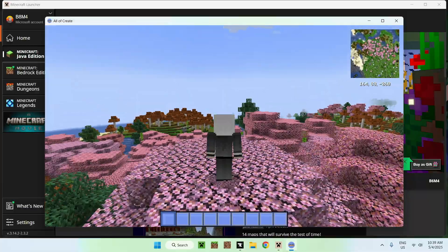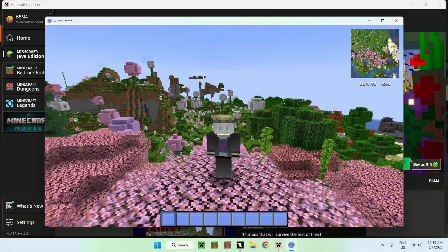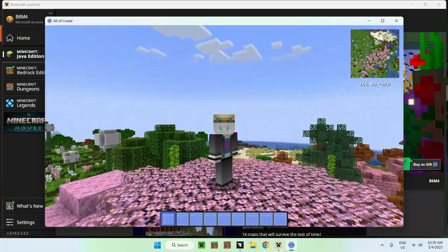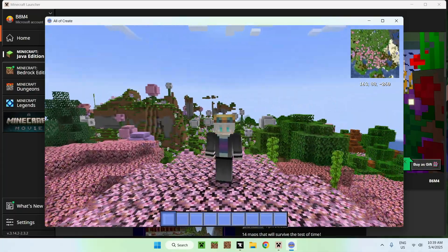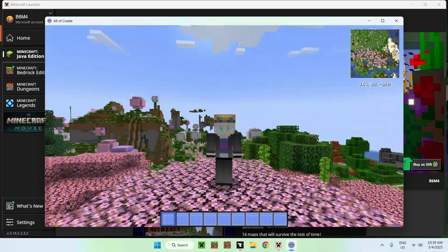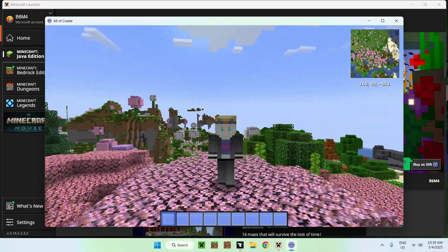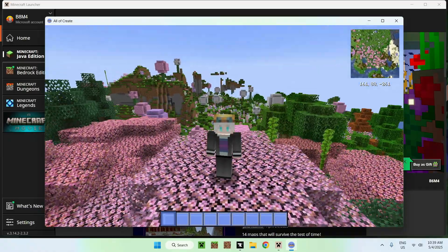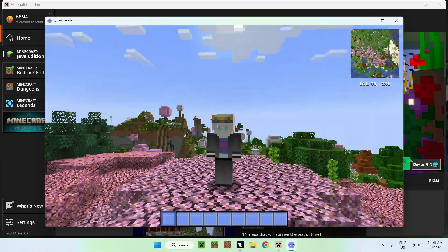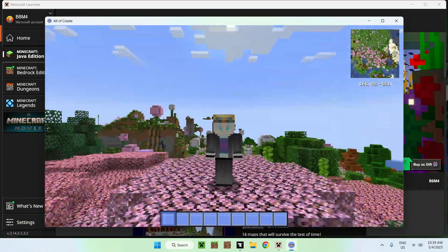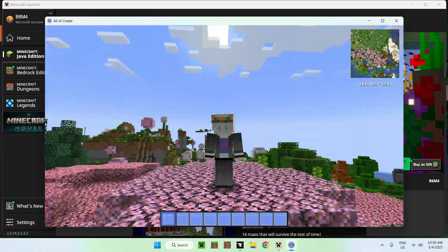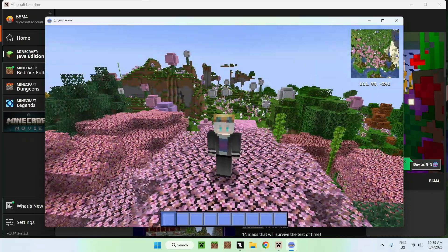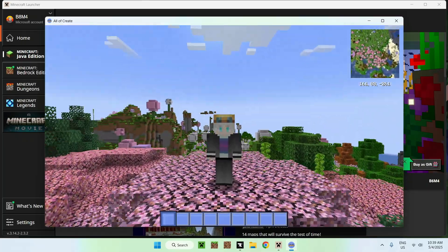In today's video, I showed you how to download and install the all of create Minecraft modpack. So, if you liked this video, make sure to like and subscribe and see you for the next one. Bye.